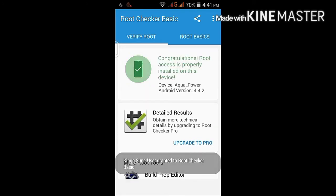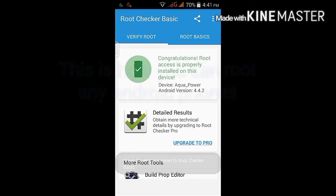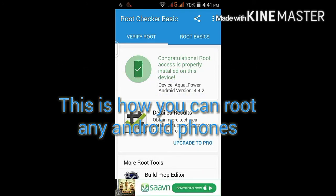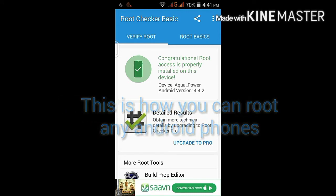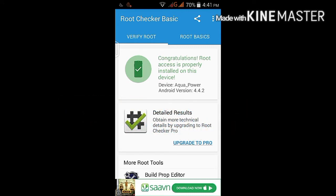Then click on the root checker to verify root. Congratulations — root access is properly installed on your device. This is how you can root your device.